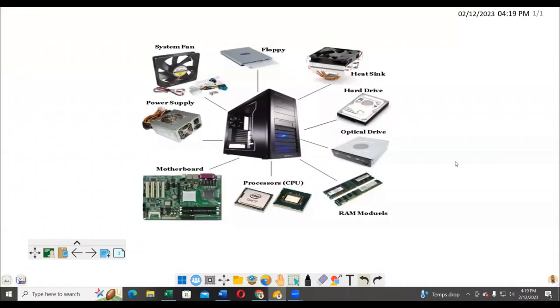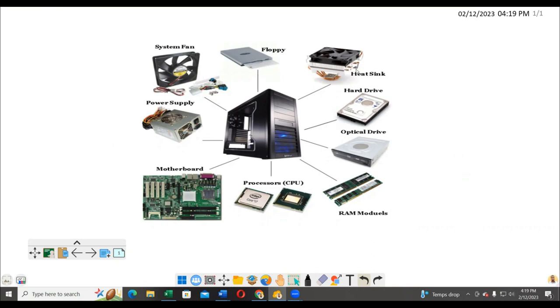Welcome again to TabitaTalks.com. Today we are going to look at the parts of a computer system. As you see in the diagram here, we have our computer system and we have different parts that make up a computer.